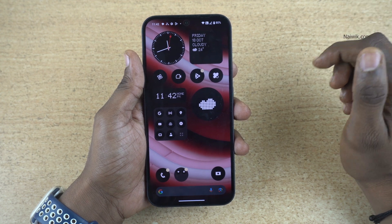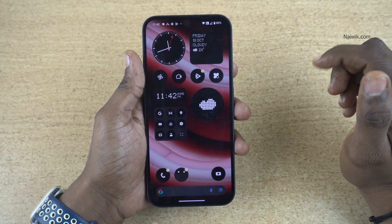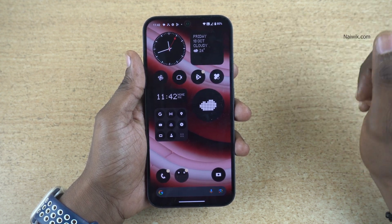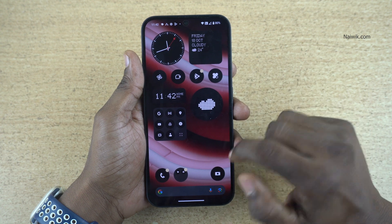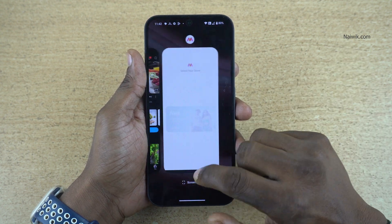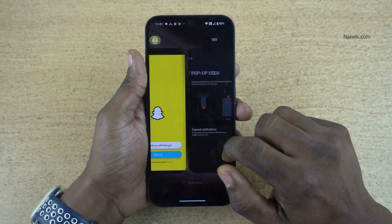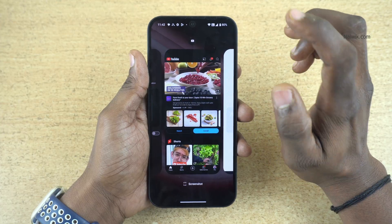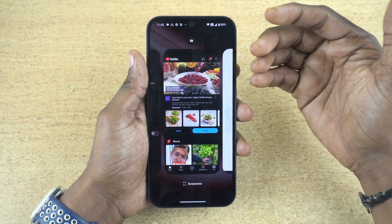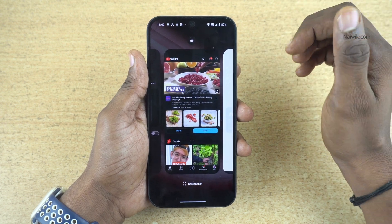In this video I am going to show you how to enter split screen mode in Nothing phones. Open a few apps in the background. I have already opened few apps. Select any particular app of your choice which you want to enter into split screen mode.